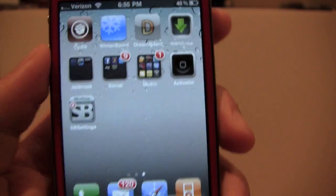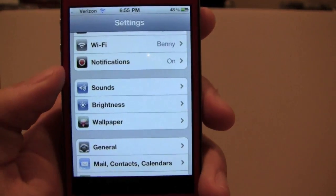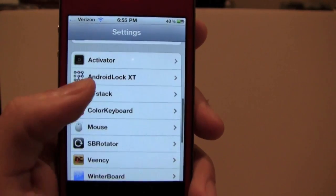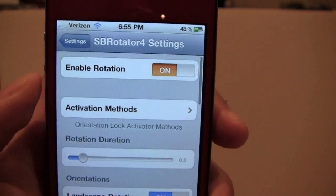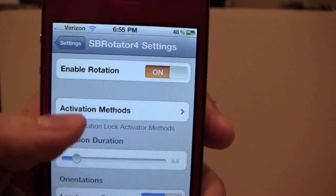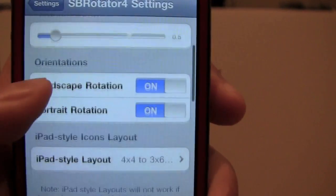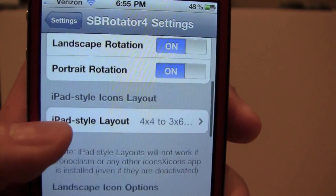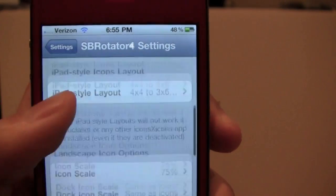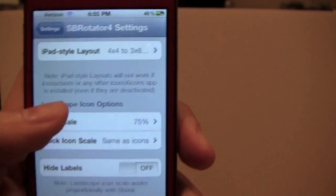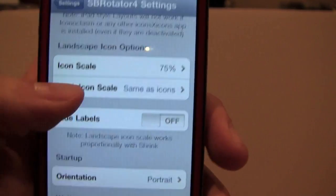When you download that, it's not an actual app, so you go into Settings and it's right there — SB Rotator. I'll show you all the settings I have. You enable the rotation obviously. My rotation duration is 0.5. Landscape and portrait are both on. iPad style layout is the first one — you can test them all out if you want. Icon scale — I like 75% personally, but you can do whatever fits your taste.